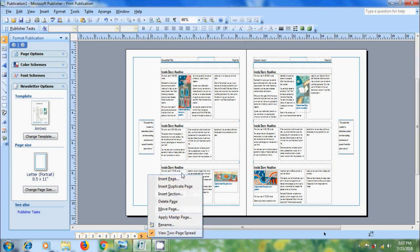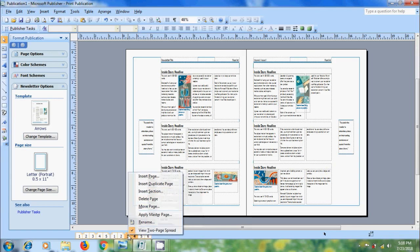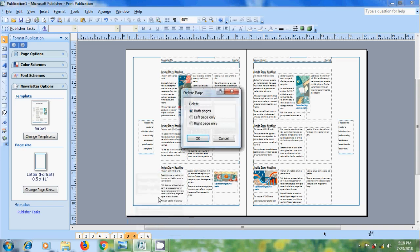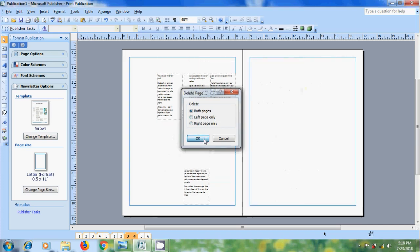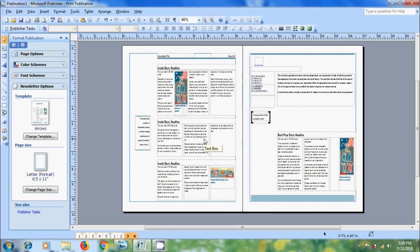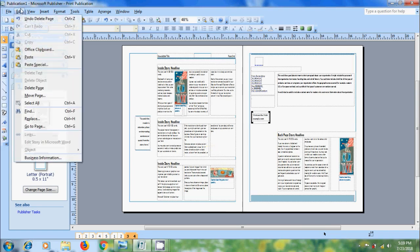We can select insert page, insert duplicate page, insert section, delete page, and move page. If you want to delete a page, simply right click on the page and select the option delete page. It will ask for confirmation and what page you want to delete. We can choose both pages or left page only or right page only. I am selecting both pages. Click on OK. And the pages will be removed. And we can also delete the pages from edit and select the option delete page.